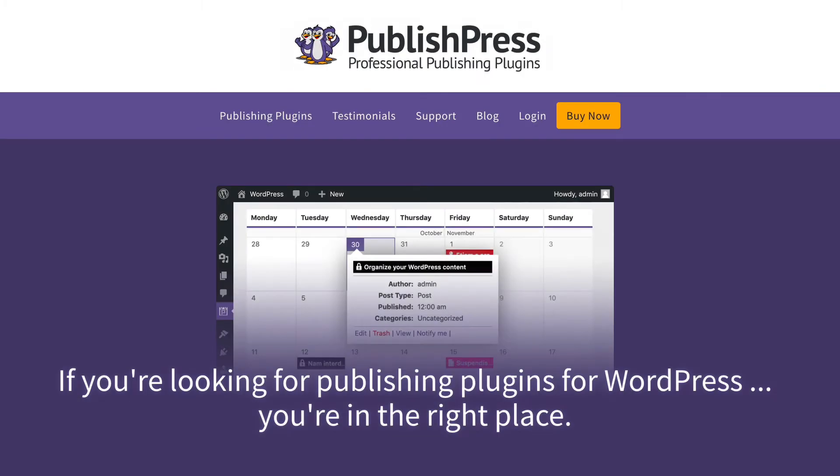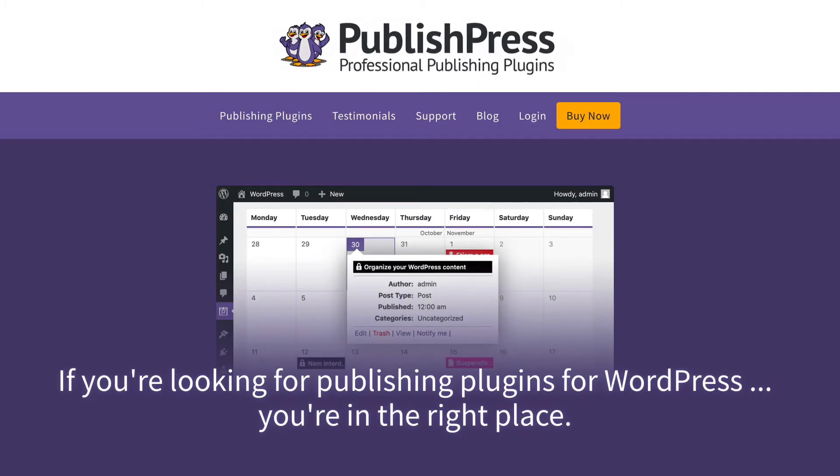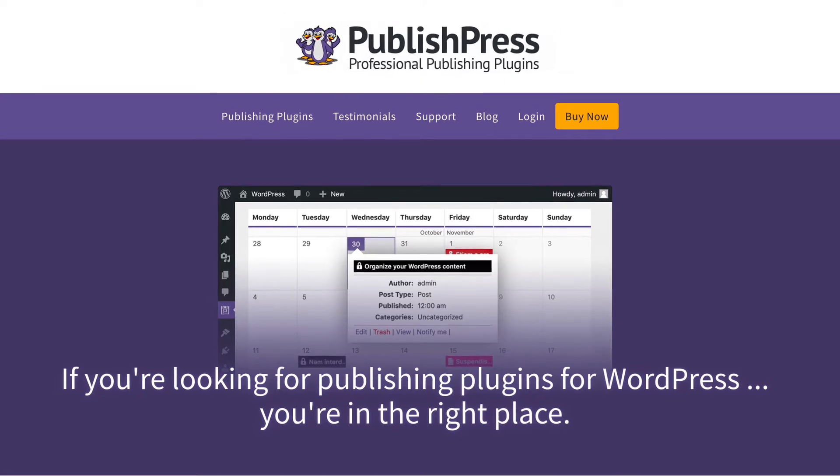Hey everyone, this is Steve from PublishPress, and if you're looking for publishing plugins for WordPress, you're in the right place.